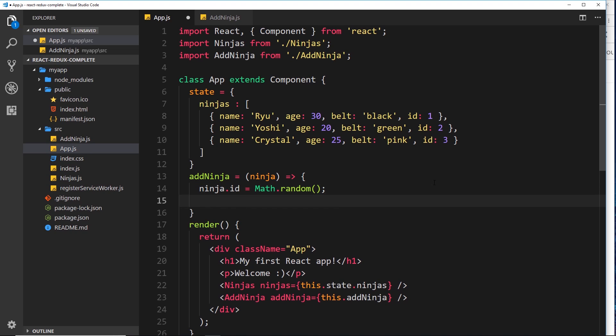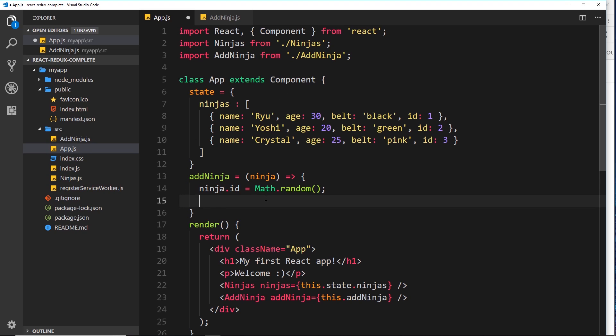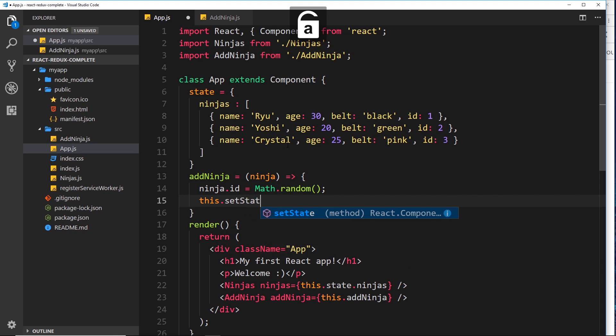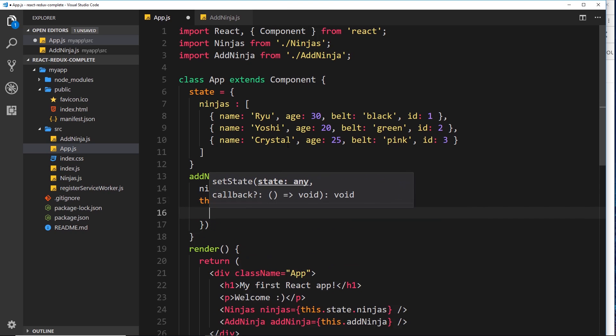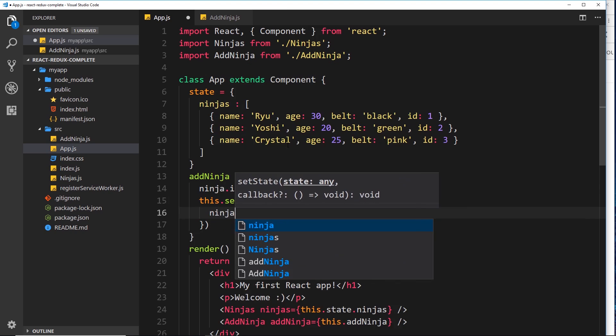The next thing we want to do is set the state - add this new ninja with the ID property to the state. But remember we can't alter state directly. How do we push a new item onto that array and update the state? What if we say `this.setState`, update the ninjas, take the current ninjas, and push the new ninja onto it?